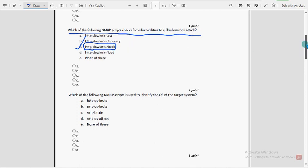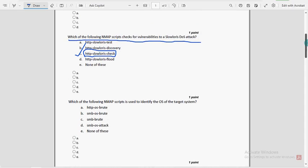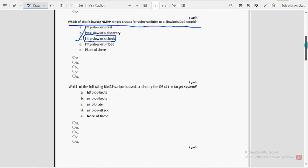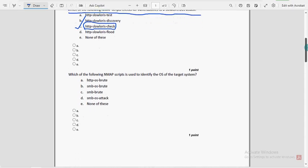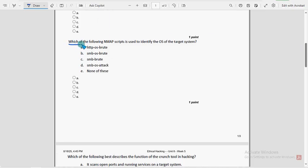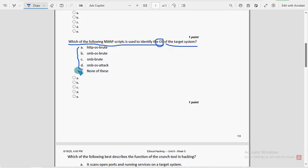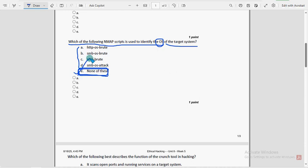Moving on to the fourth question: which of the following nmap scripts is used to identify the OS operating system of the target system? For fourth question, none of the given options is true. Mark option E, none of this, as the probable solution.